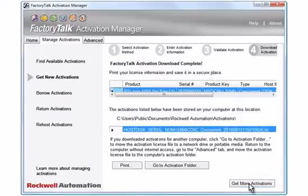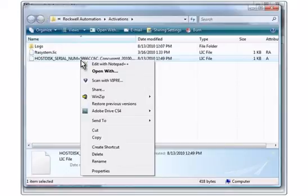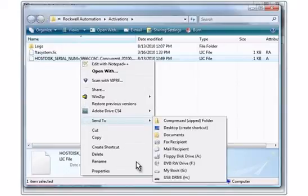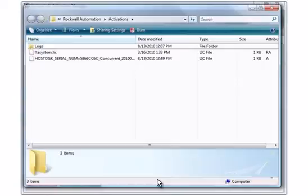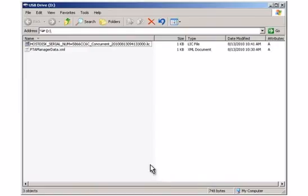An activation file has been created for the non-networked computer. Click the Go to Activation Folder button. This opens the Activations folder on the computer so that you can transfer the activation file to the USB drive. Move the activation file that is to be used on the non-networked computer to the USB drive. Remove the USB drive. Insert the USB drive into the computer without Internet access and copy the activation file from the USB drive.